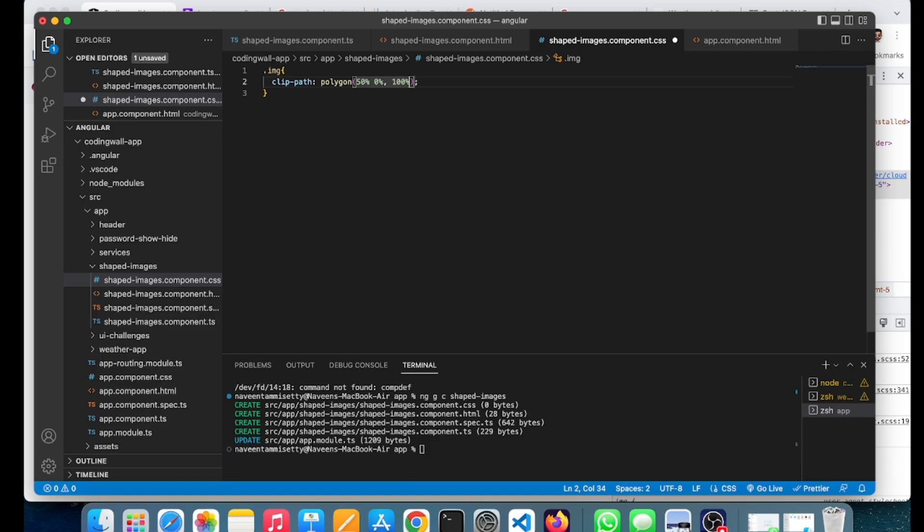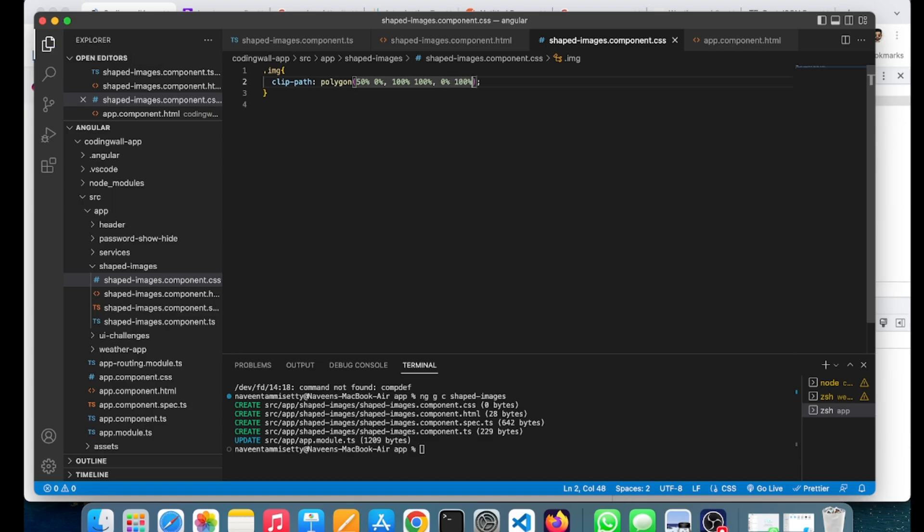I will show you in the inspect, then you can directly understand what this is and how I am giving these values. I will save both files. Okay, so it is in triangle shape.